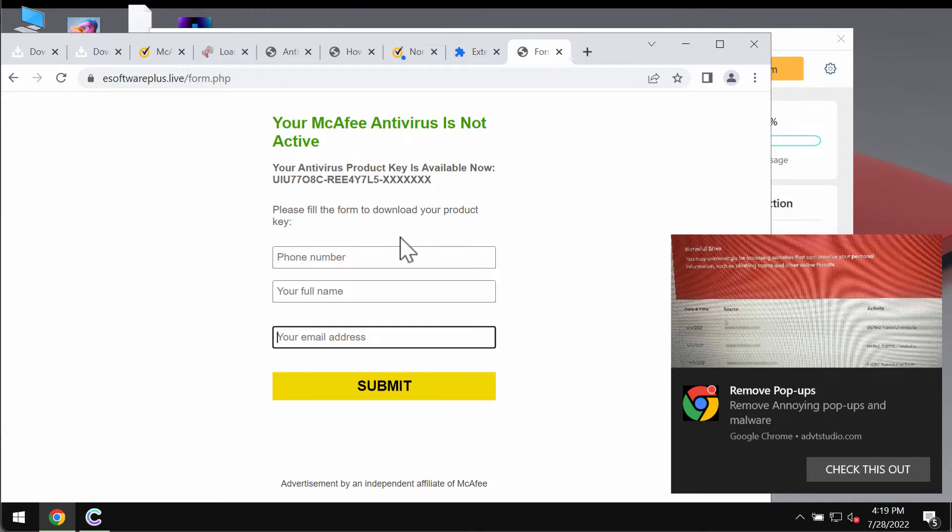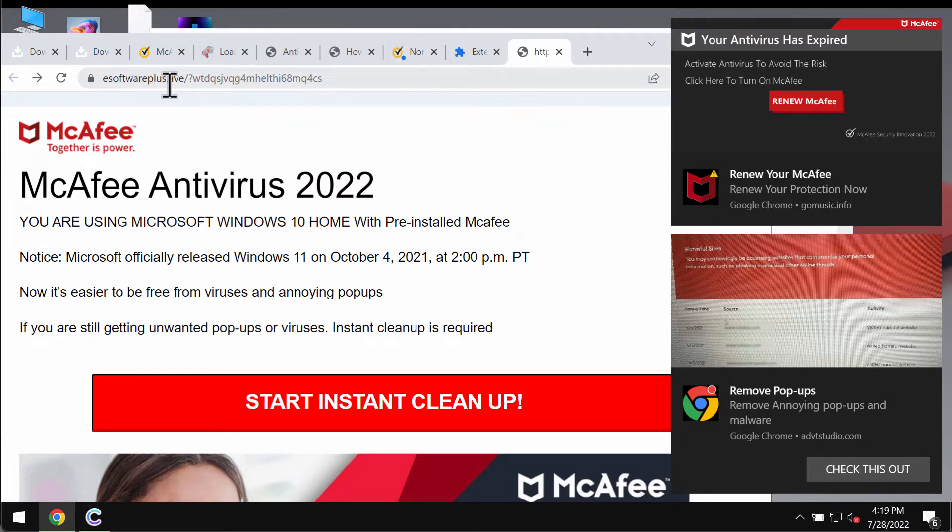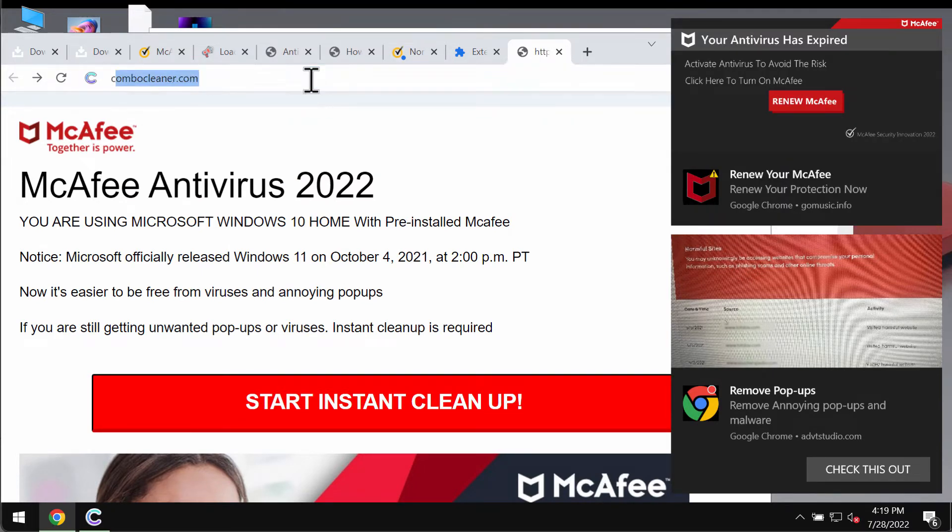Also, your personal details may be used by third parties illegally. So, don't ever interact with these pop-ups by esoftwareplus.live. They are absolutely fake.